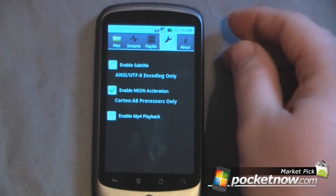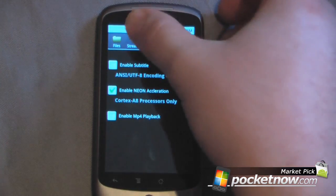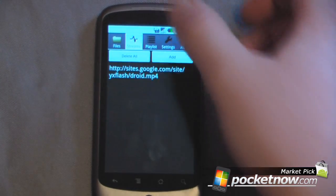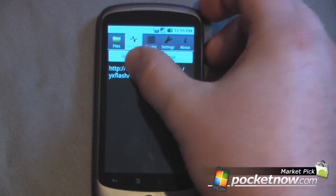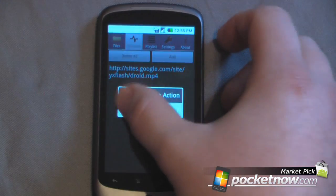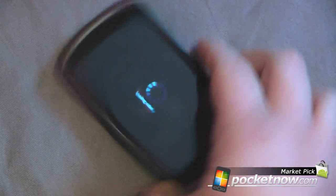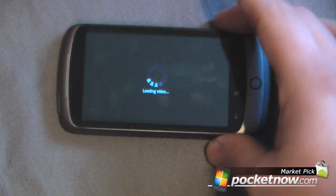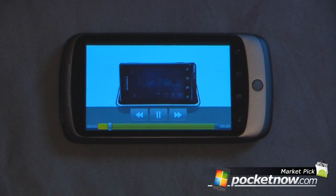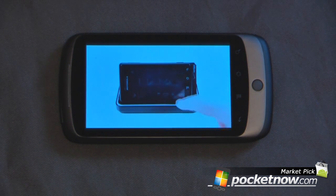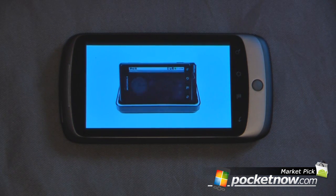We can just go to Streams if we want. This program also allows you to view streams online. I can input the address, or I can just click here and click Play. And here's just a quick video about the Droid.